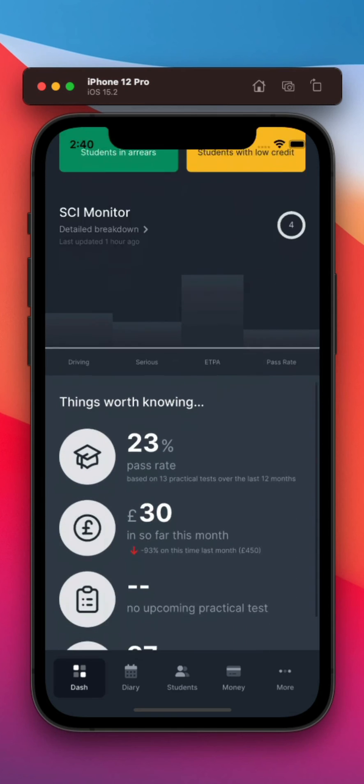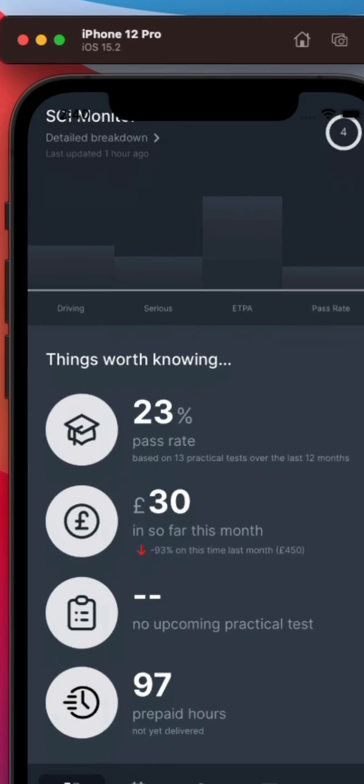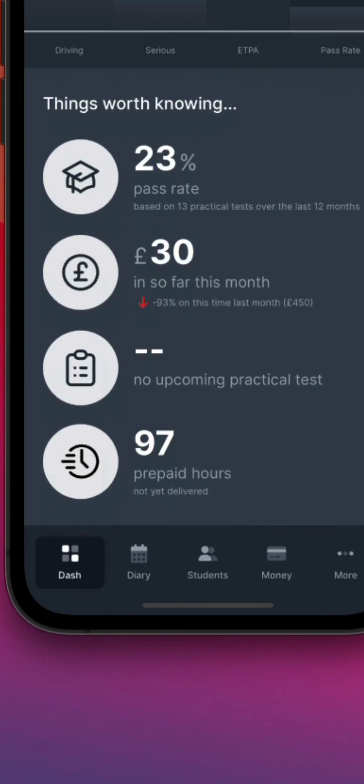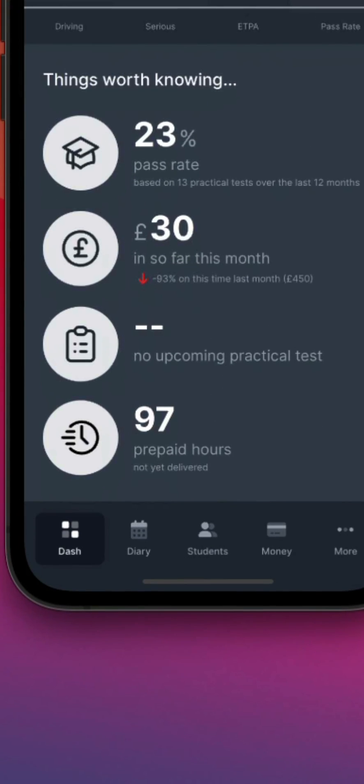And finally, we provide some insightful stats here to round off the new My Drive Time dashboard.